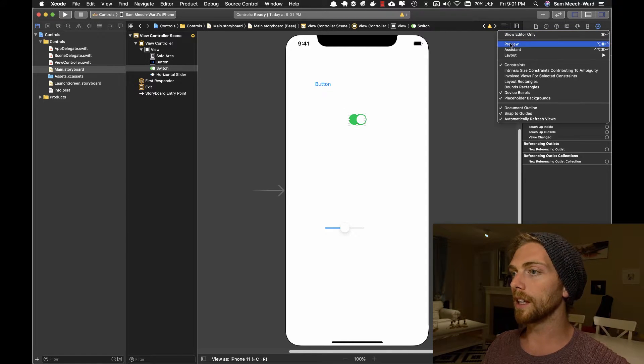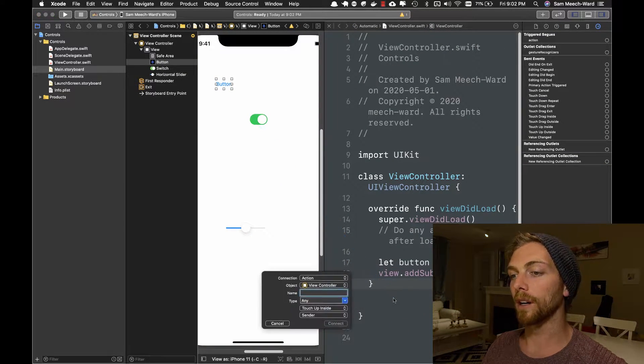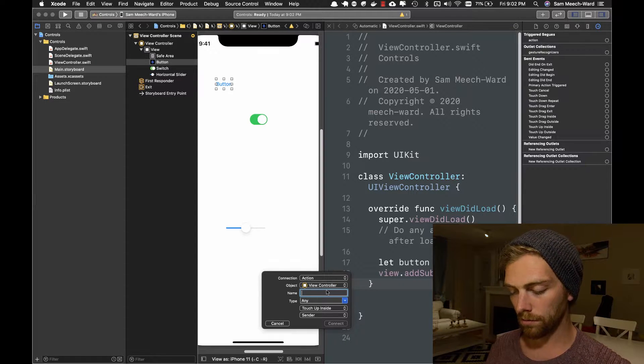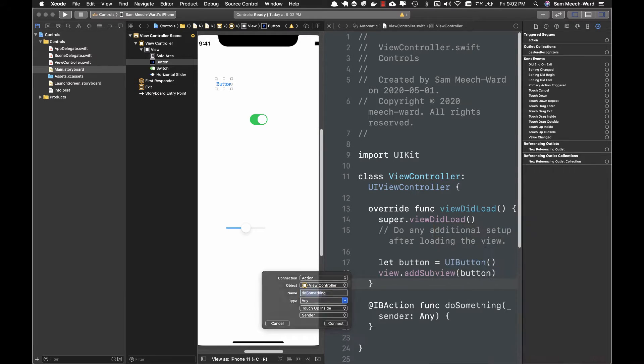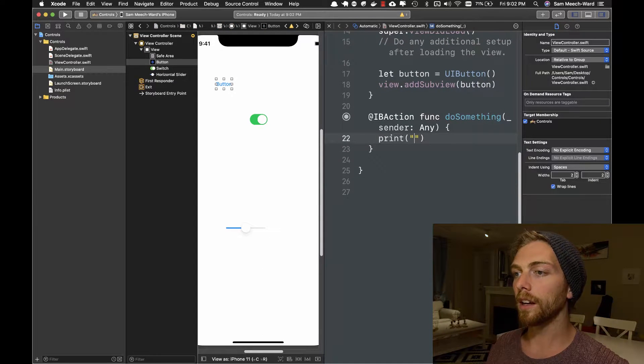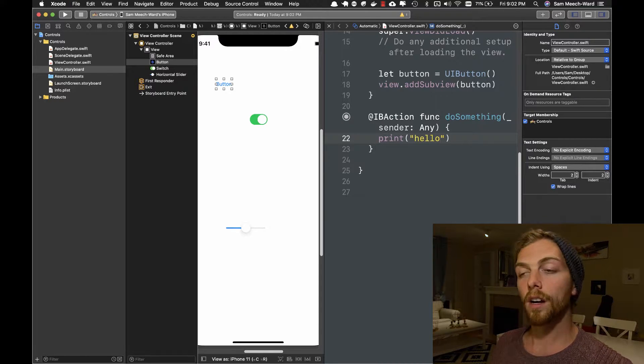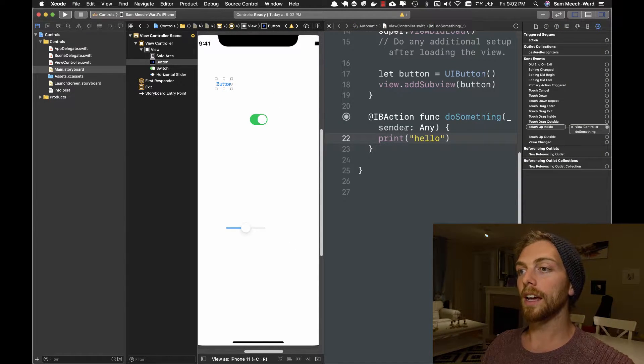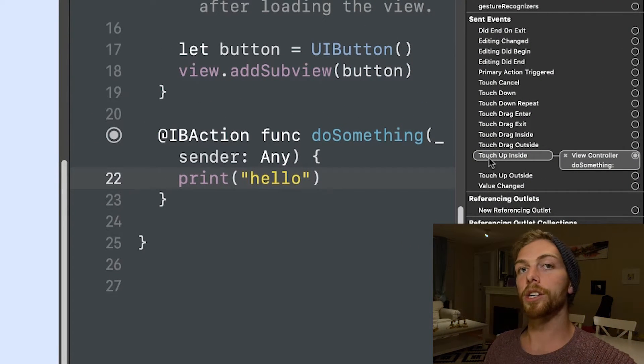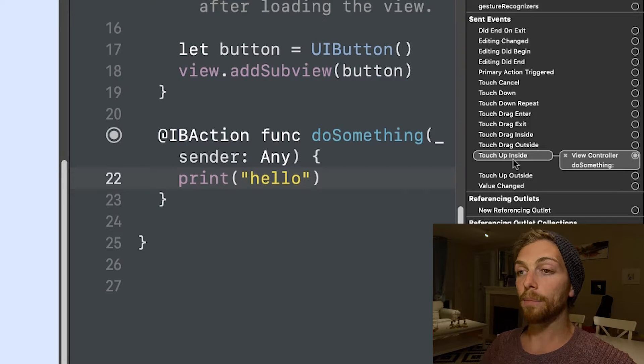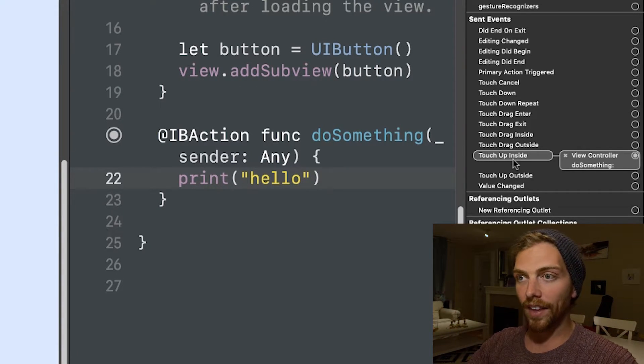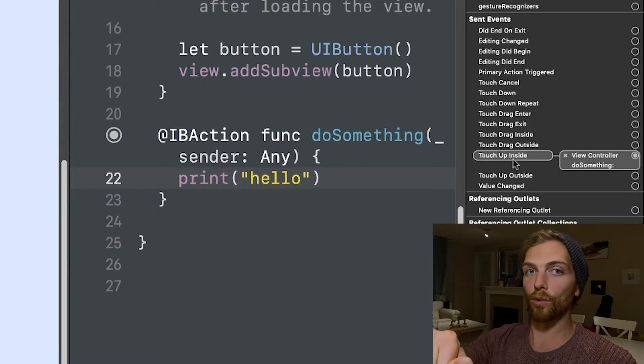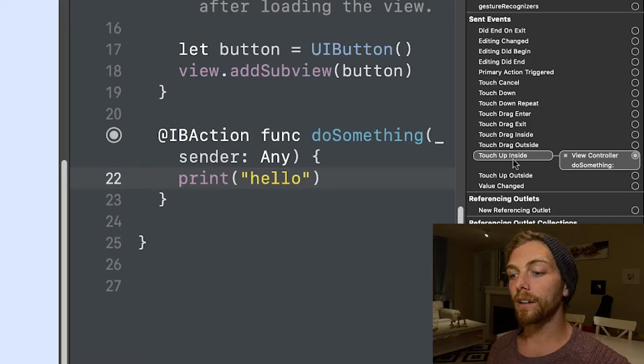If I open up the assistant editor here, I can create a new action from the button to the view controller. I'll just call this doSomething. Now any code that I write in here will get executed when I push the button. And that's because this button is connected to the view controller by its touch up inside event.